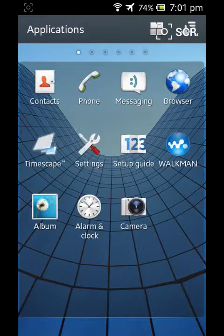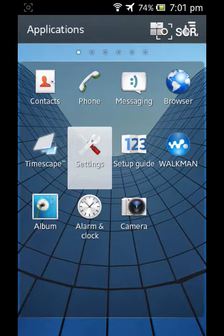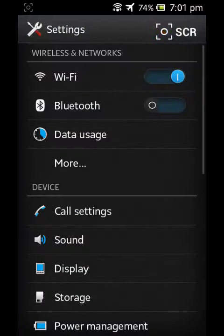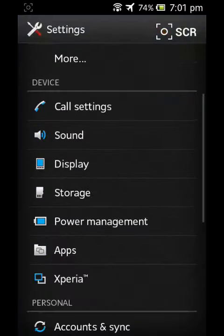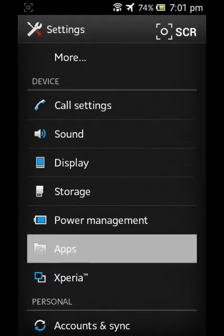Now go back to your setting and here you can see Apps. Click on it.